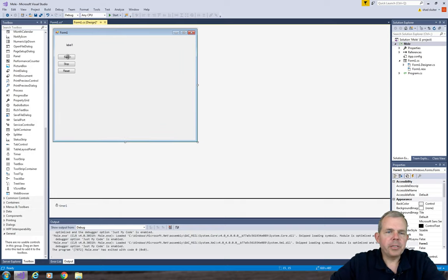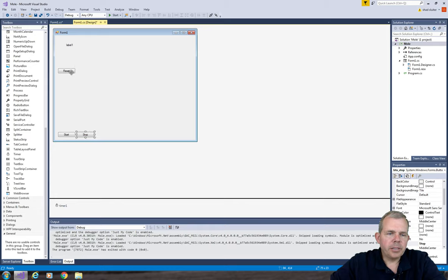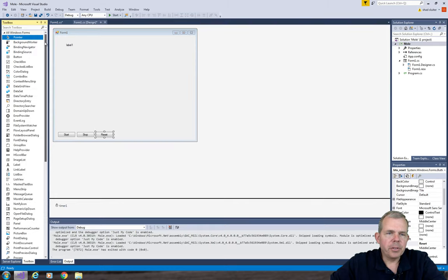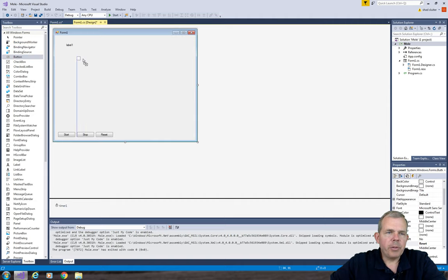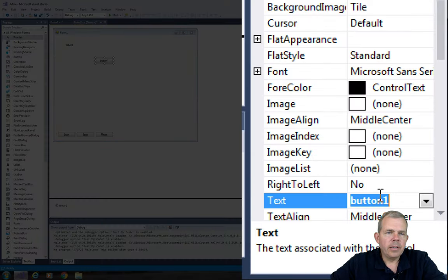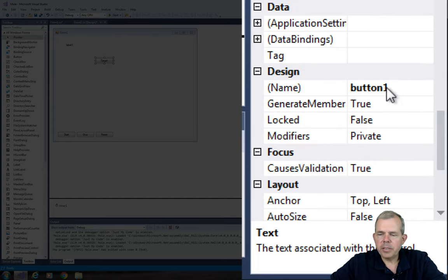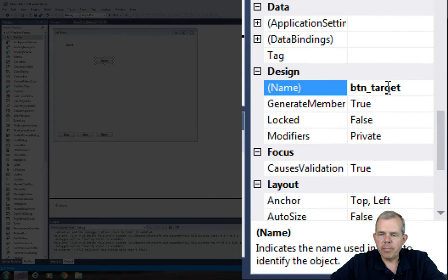So if we're going to make this into a game, let's redesign the board a little bit. Let's take start, stop and reset and move them toward the bottom so that they're out of the way. Now I'm going to take a new button and call it target. So I'll drag the button under the screen, rename his text and rename his name.